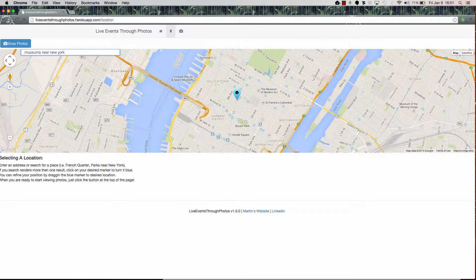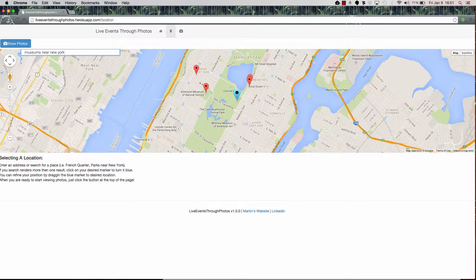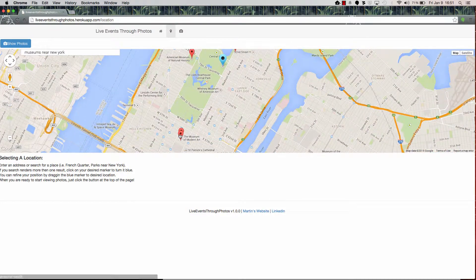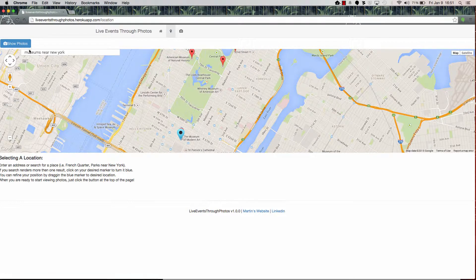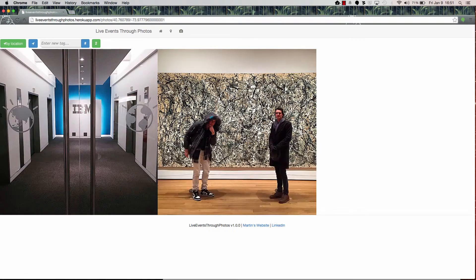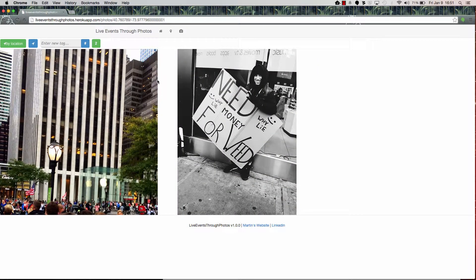But if you were looking for something else, you'd go ahead and put something in the search, and when the results come back, you just merely select the one that you wish to see or the area you wish the photos to come from. Once the marker turns blue, you click on Show Photos and it will start showing pictures within 200 meters of that location.